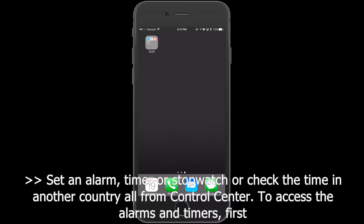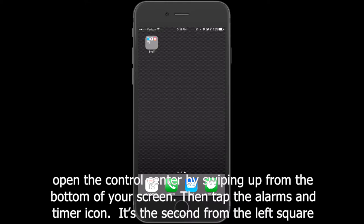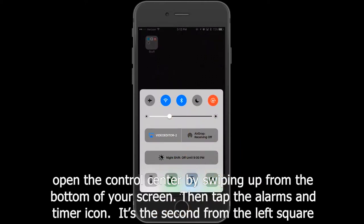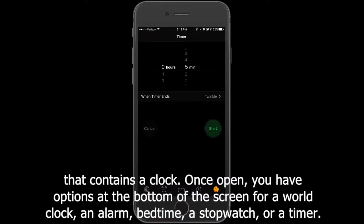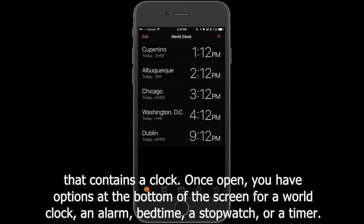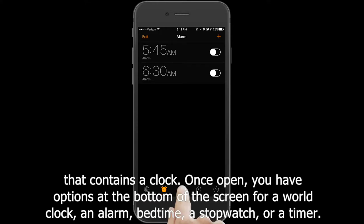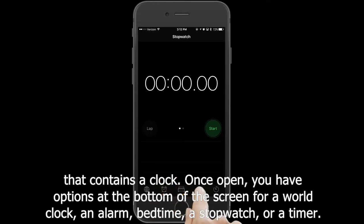To access the alarms and timers, first open the Control Center by swiping up from the bottom of your screen. Then tap the alarms and timer icon — it's the second from the left square that contains a clock. Once open, you have options at the bottom of the screen for a world clock, an alarm, bedtime, a stopwatch, or a timer.